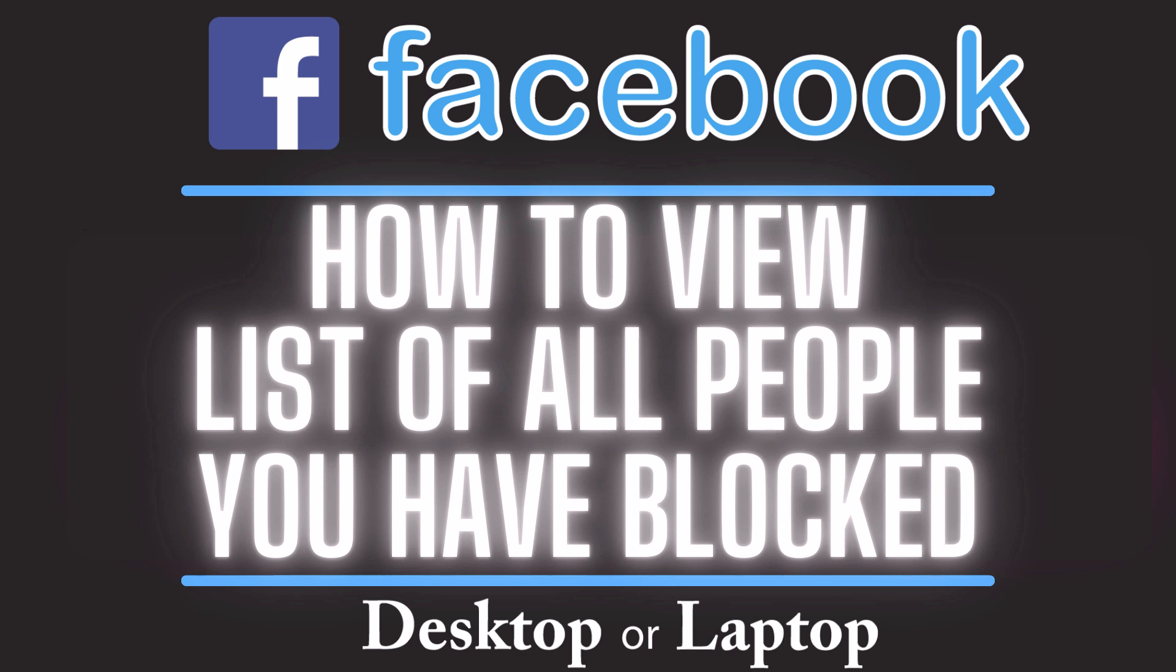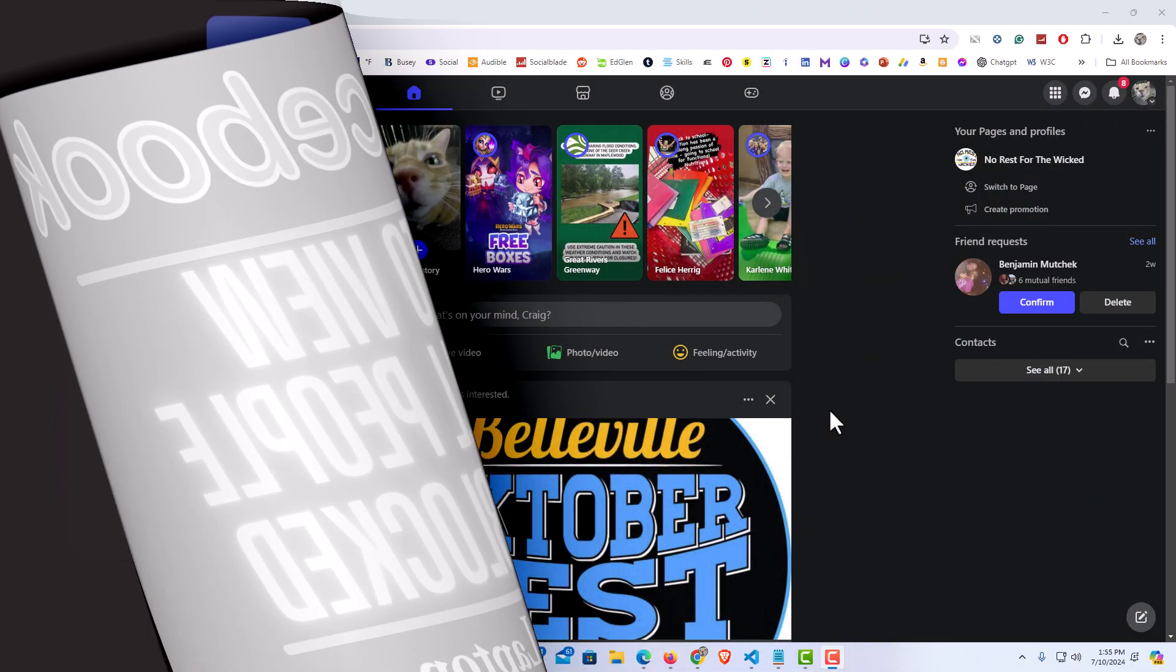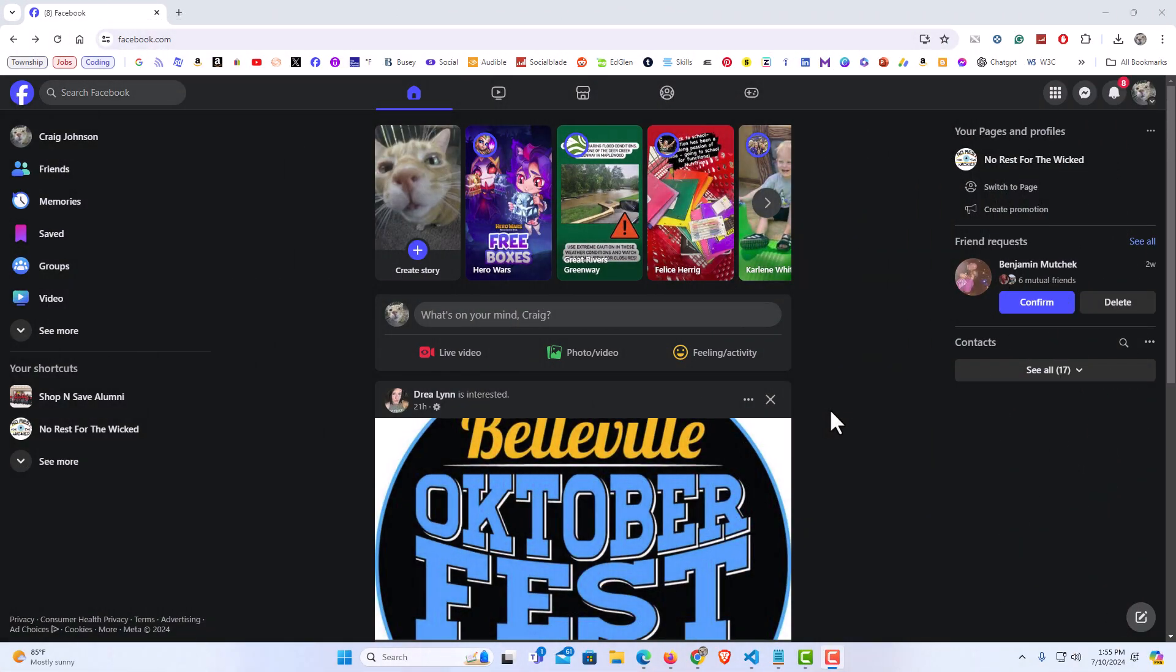Let me jump over to my browser here. I have my browser open now and I'm logged into Facebook.